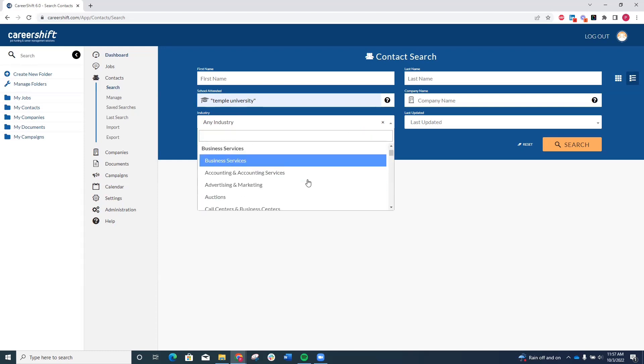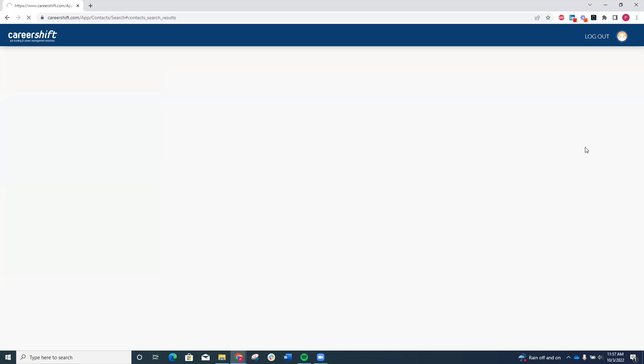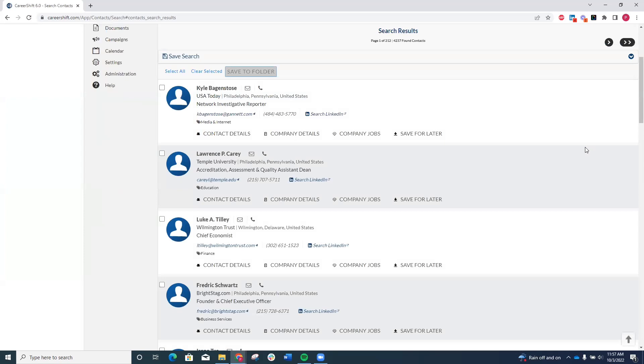We'll enter advertising and marketing as an example. When we click search, you'll see that I get pages of results listing people's employment information, their LinkedIn or email addresses, if either are publicly available, so that way you can reach out to them directly.